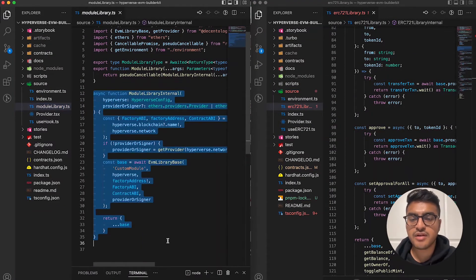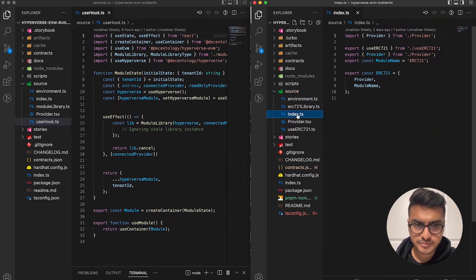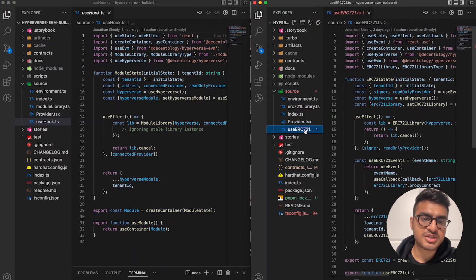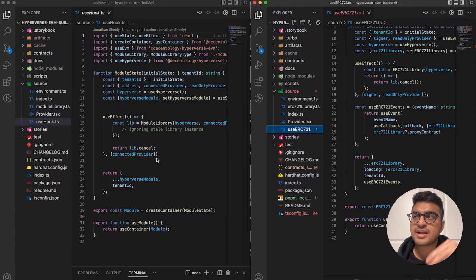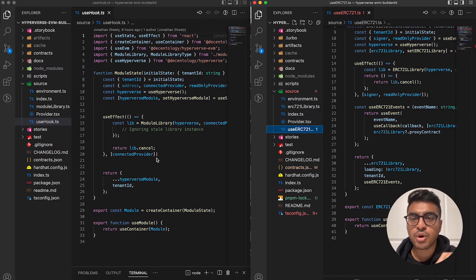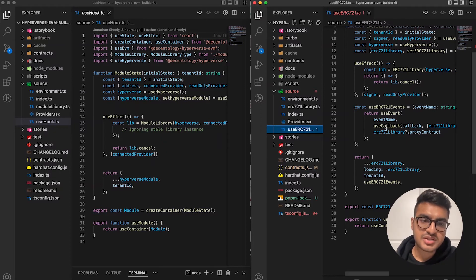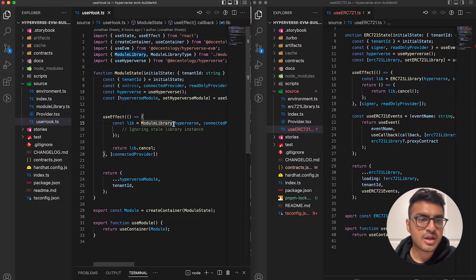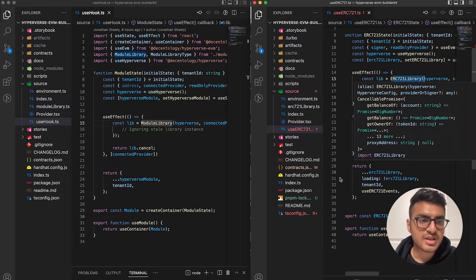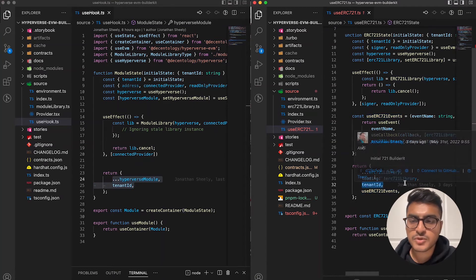The use hook file — equivalent to 'useERC721' — is the React hook that exposes your library to the React ecosystem. This is the hook you import on the front end to call the functionalities created in the library file. It's very similar to the base, just with different naming conventions — using 'ERC721Library' instead of 'moduleLibrary,' and adding an events variable.